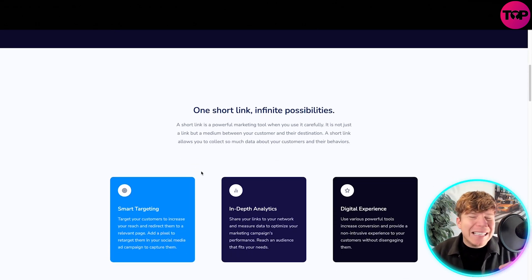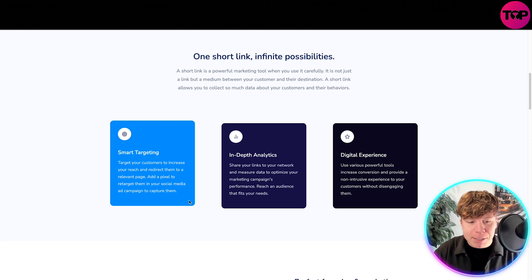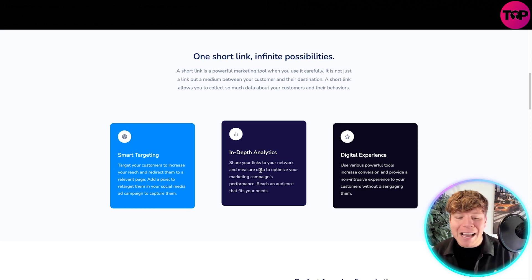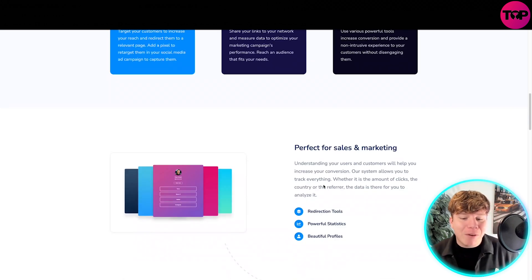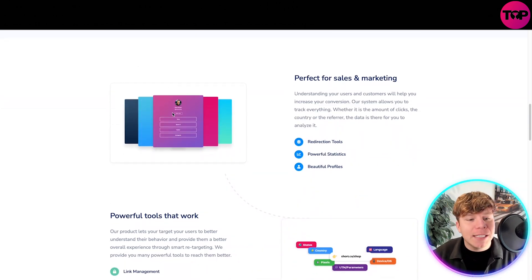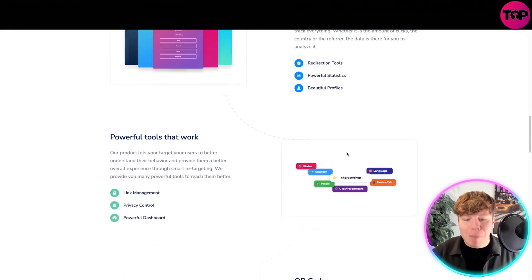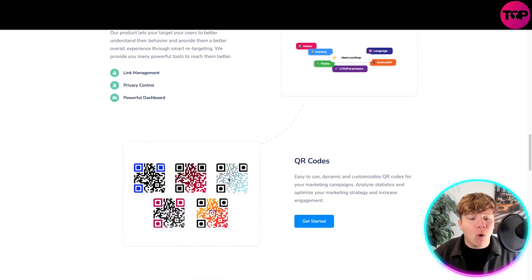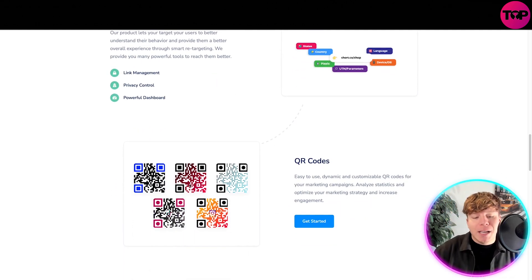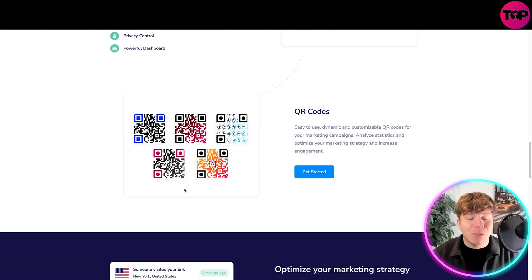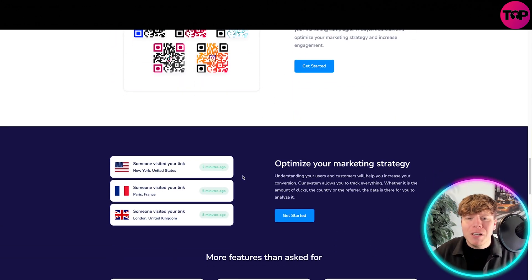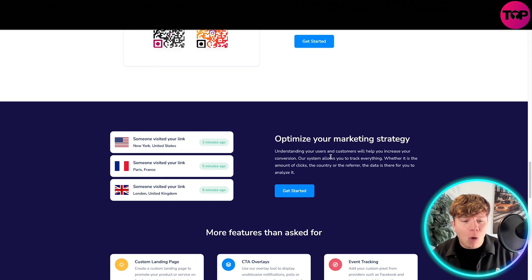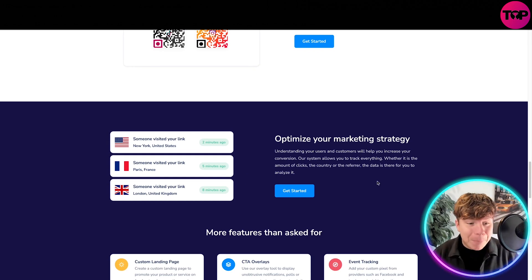This is why I'm saying Prime Link is the one to go for. You have an insane amount of features on Prime Link. You've got smart targeting to target your customers, increase your reach, and redirect them to a relevant page. You've got in-depth analysis, the digital experience, and it is perfect for sales and marketing. You can see how smooth these look. You've got your link tree with redirection tools, power statistics, all your insights, all the tools, link management, private control, and QR codes that you can customize — change the colors, change what's inside them, even add a picture.